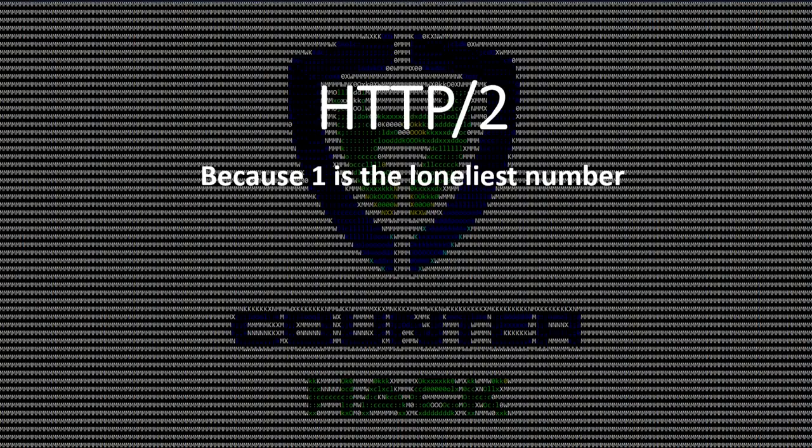Welcome, KringleCon attendees, to HTTP 2, because 1 is, in fact, the loneliest number.